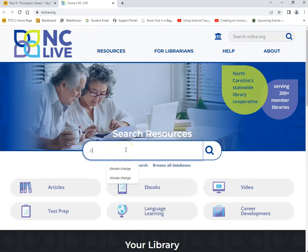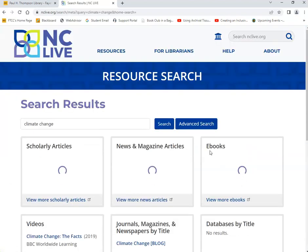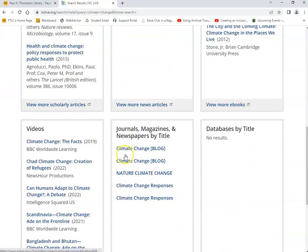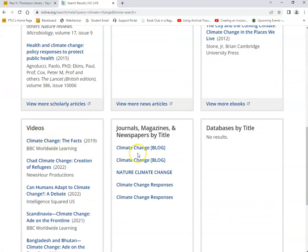We'll perform a search by typing in the keyword "climate change" and click on the search button. Once you do so, you'll be redirected to the search results. Here, you'll find information for scholarly articles, news and magazine articles, ebooks, videos, journals, magazines, and newspapers.